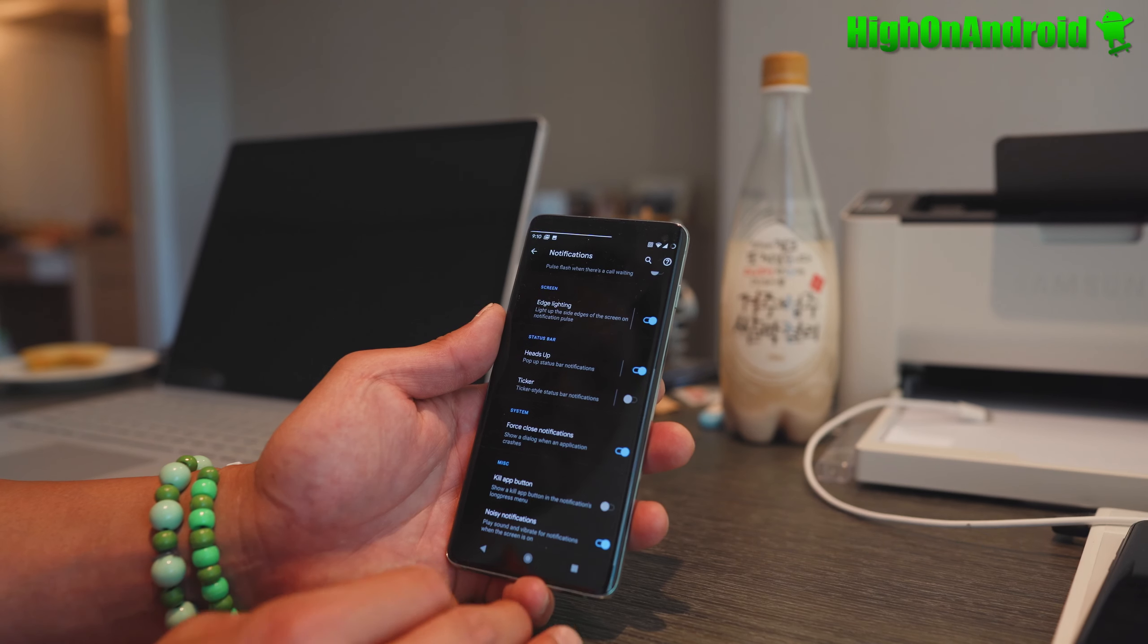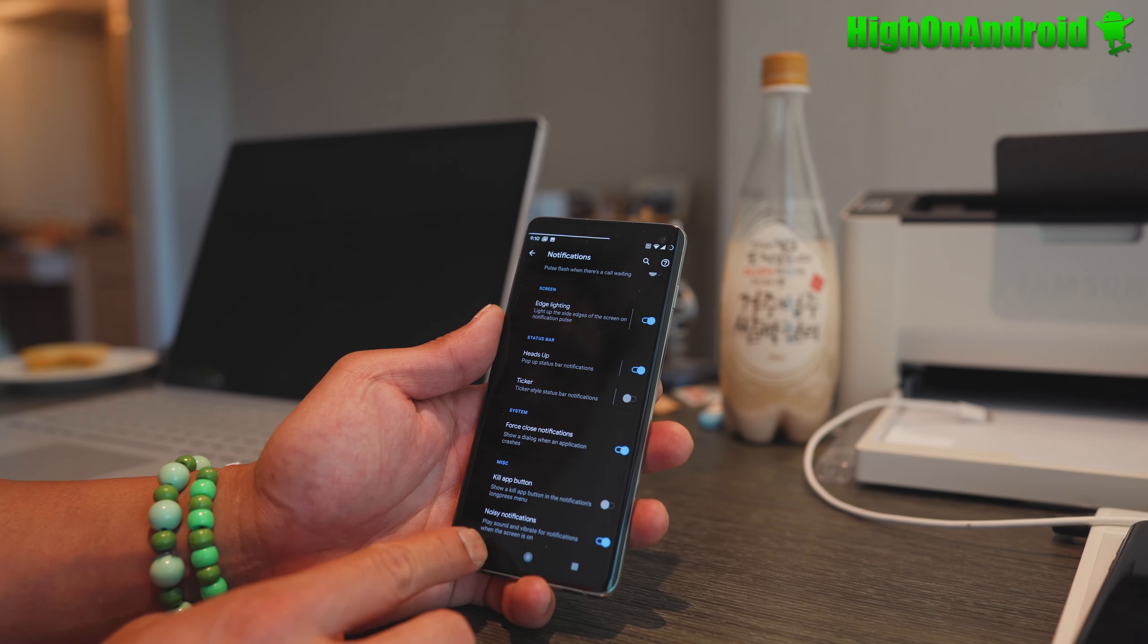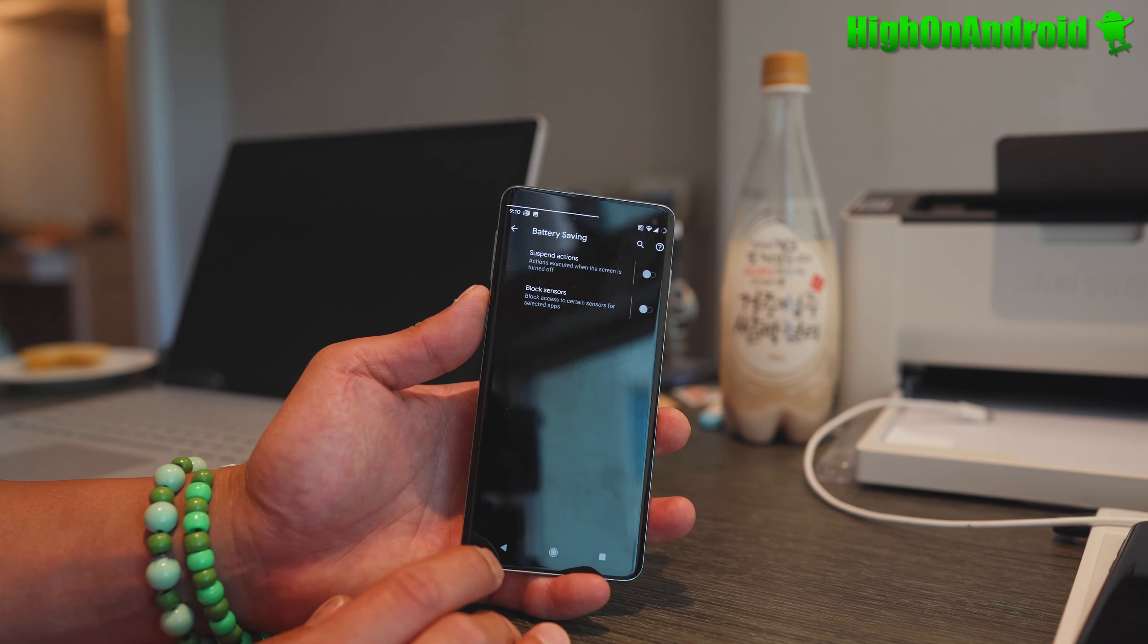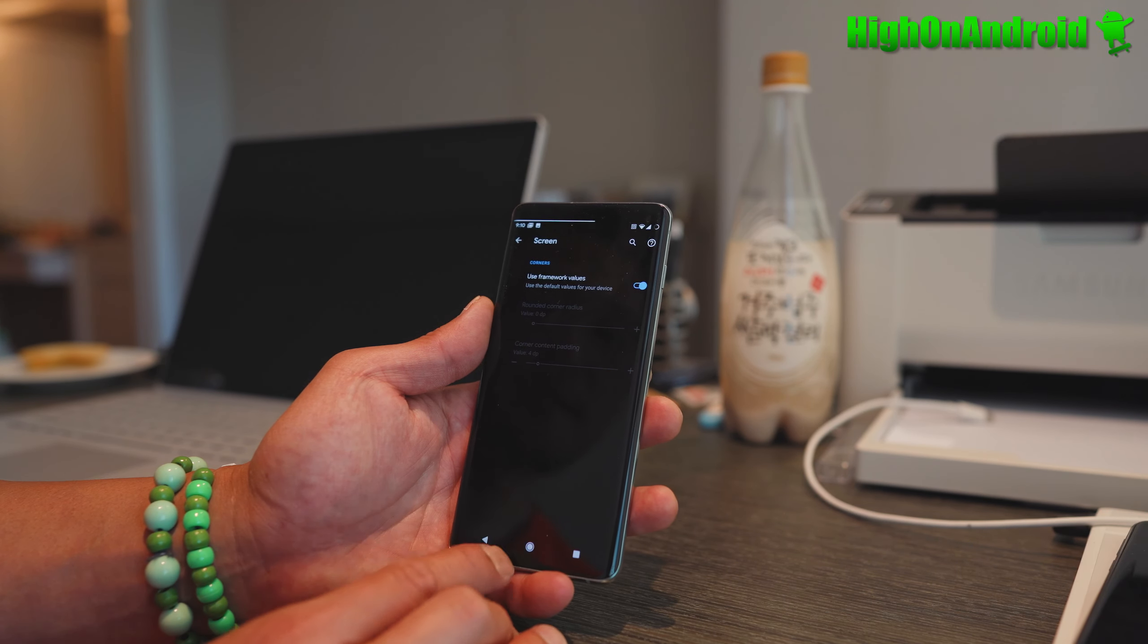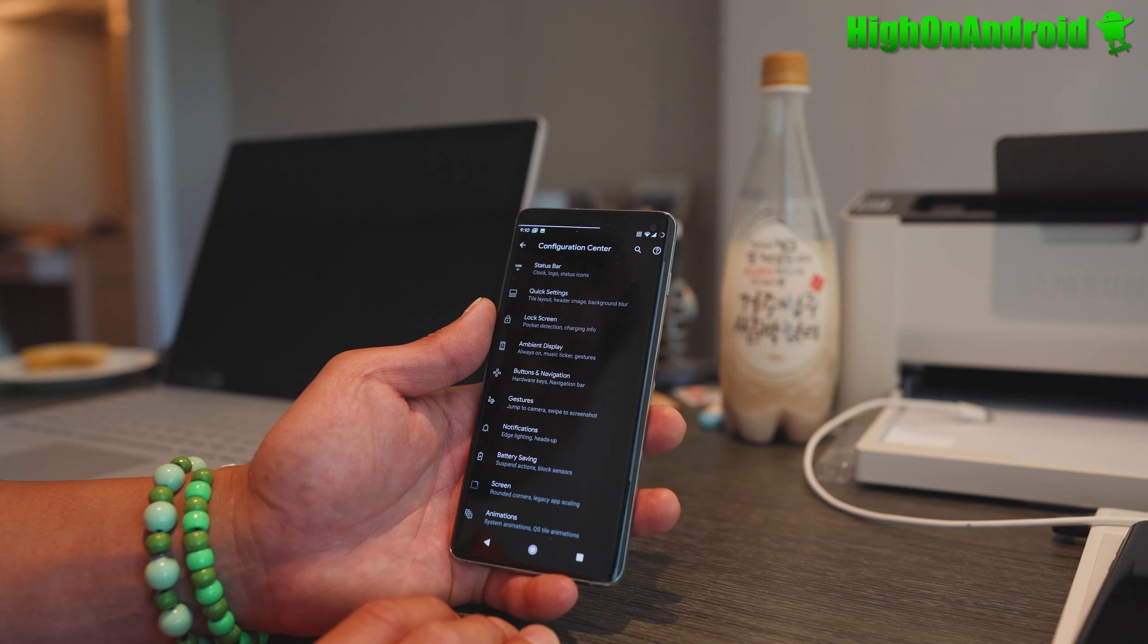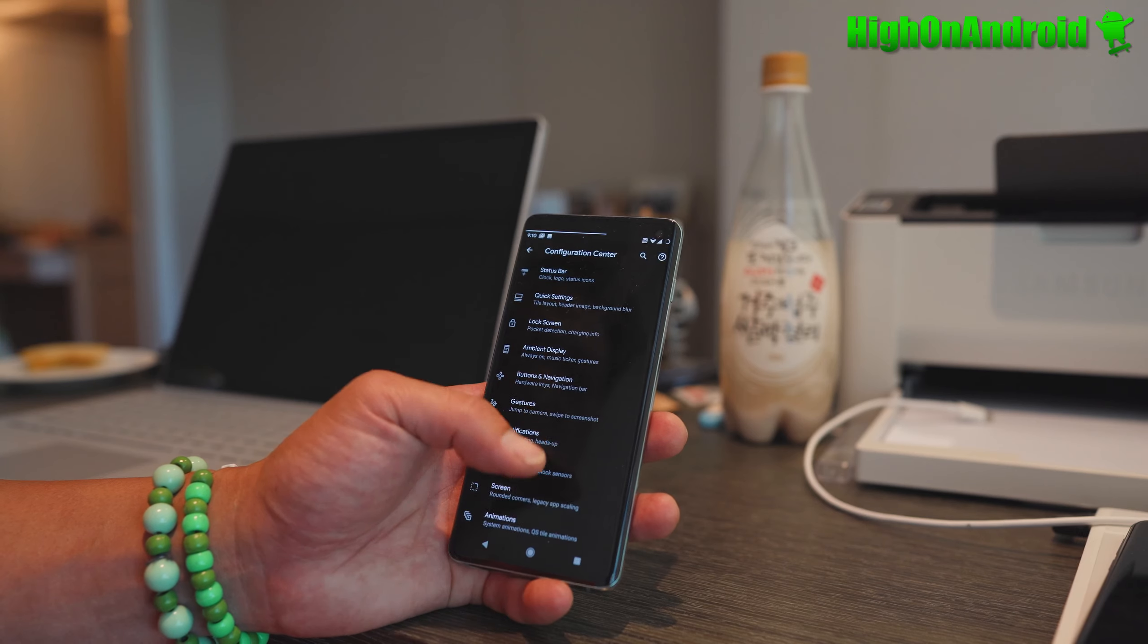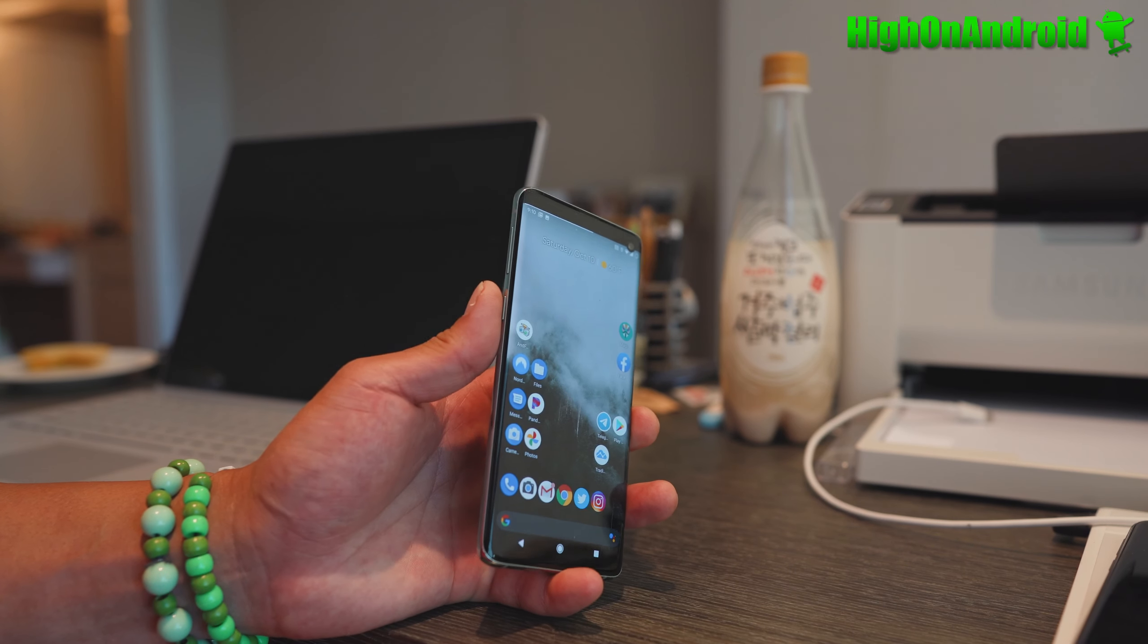You can customize notifications, kill app buttons, battery-saving actions, block sensors for certain apps, change rounded screen values, and animations. There's a ton of things you can do with Havoc ROM. The most important thing is performance and speed - I find it much faster.